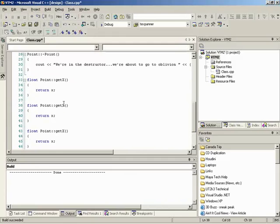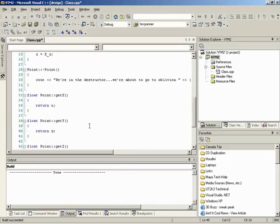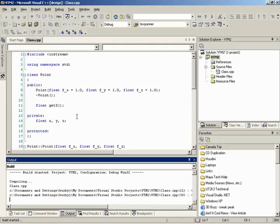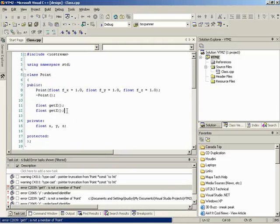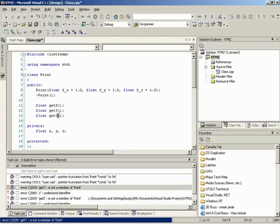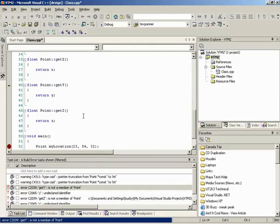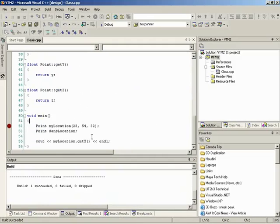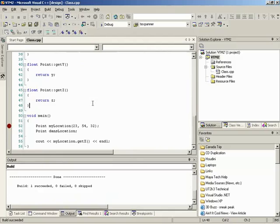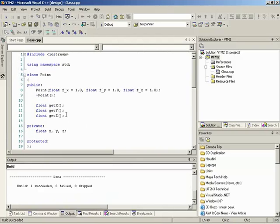Now let's add setter functions. Because of private access, we can't directly change X, Y, Z from outside. We add 'setX', 'setY', 'setZ' in the public section. These are void functions — we don't need to return anything since we're just setting a value. We use capital letter arguments like 'float X' to distinguish from the private lowercase member variables. Inside, 'x = X'.